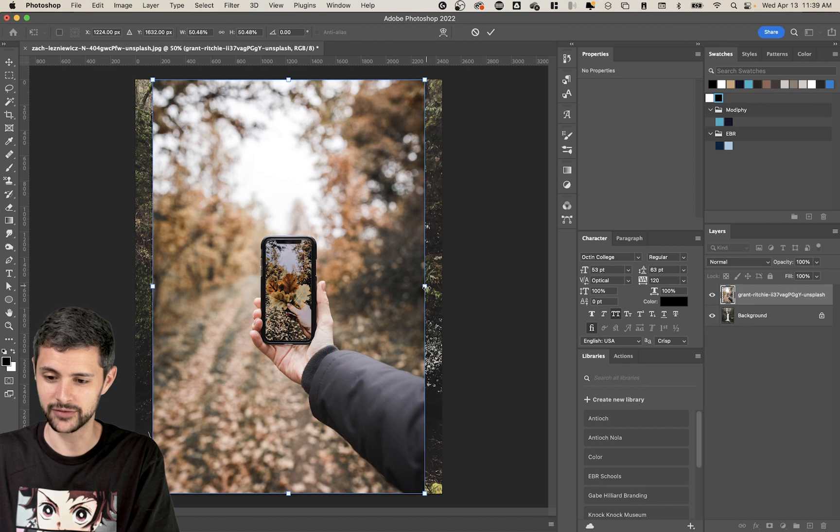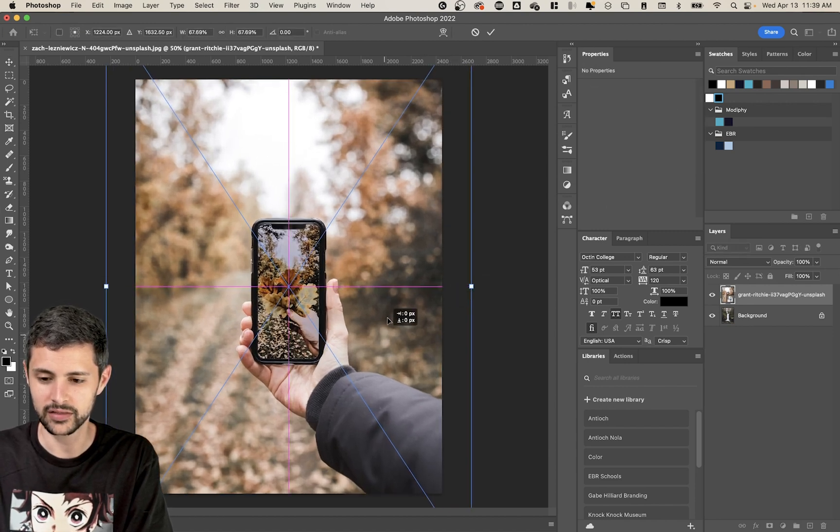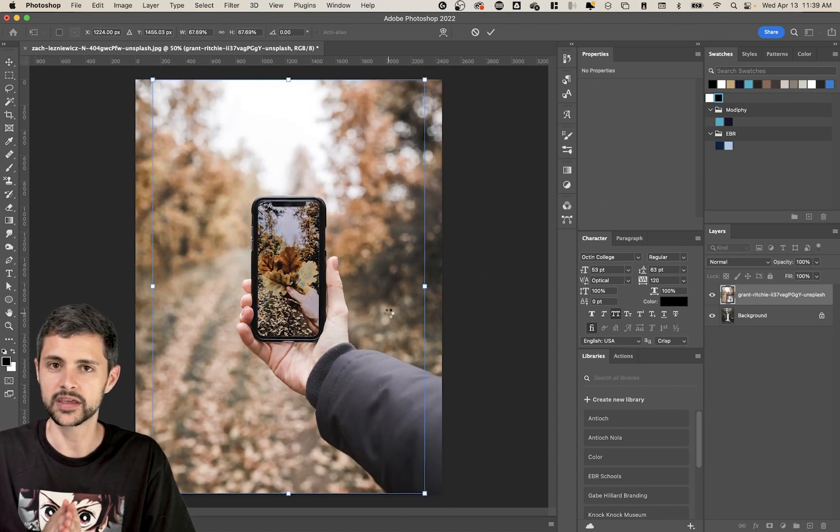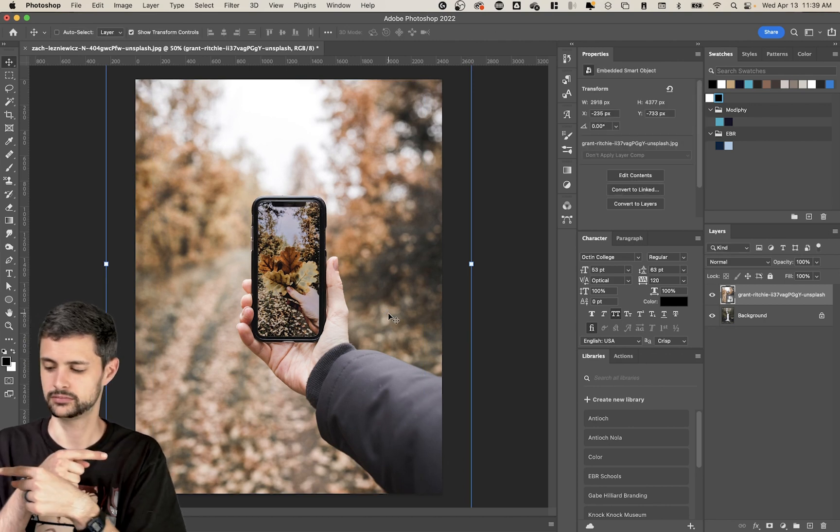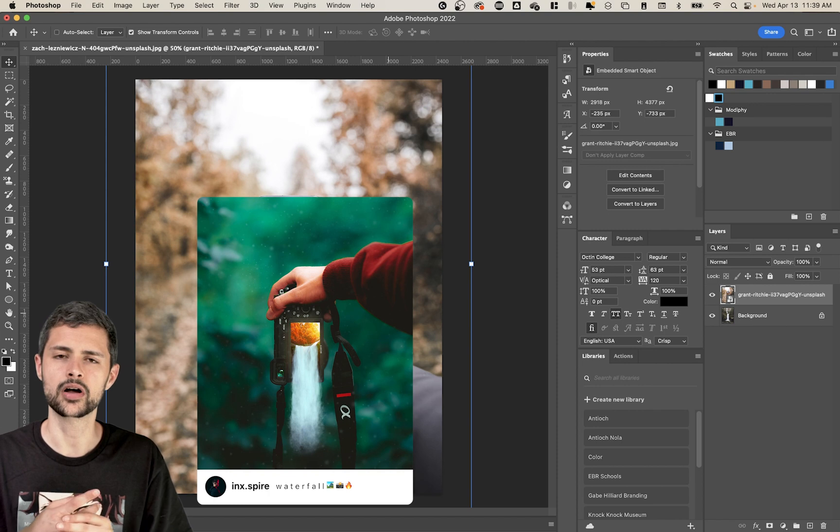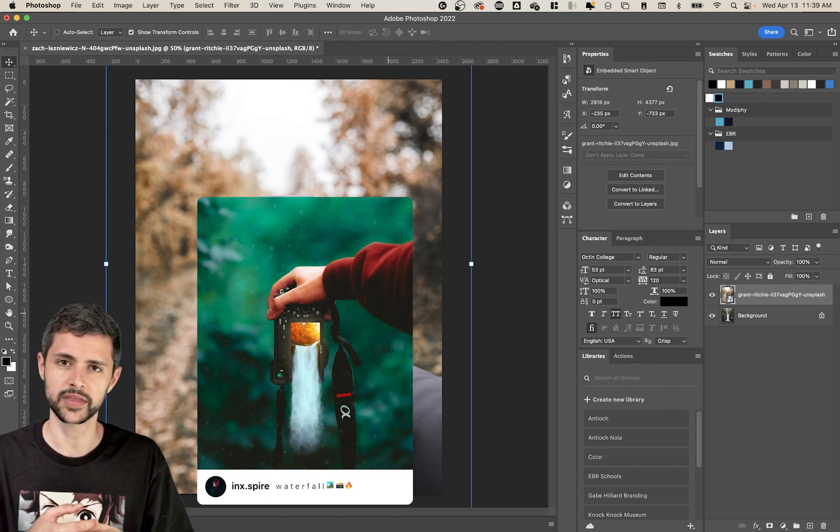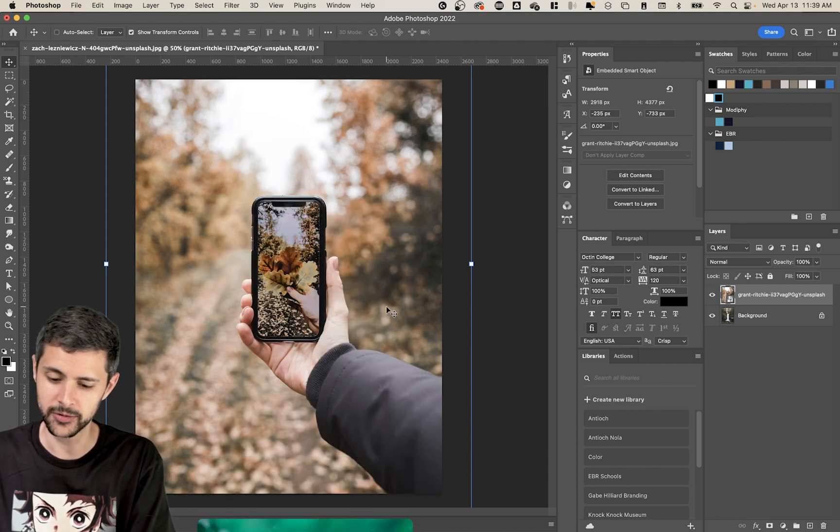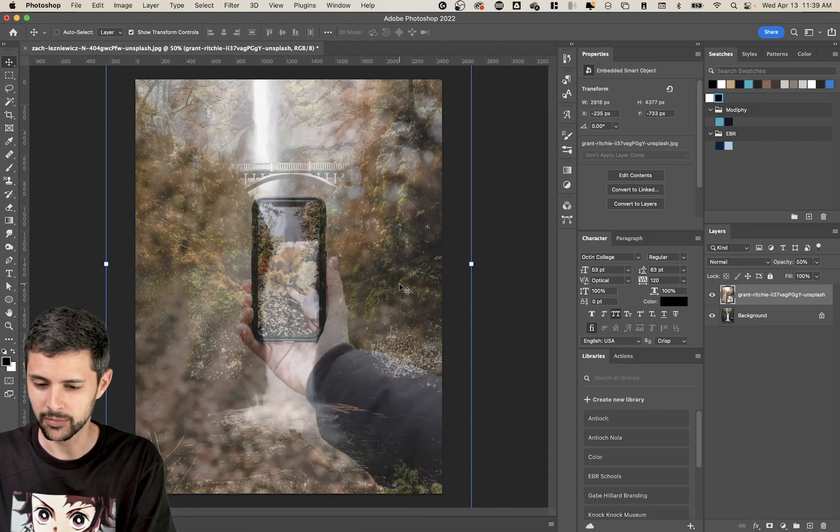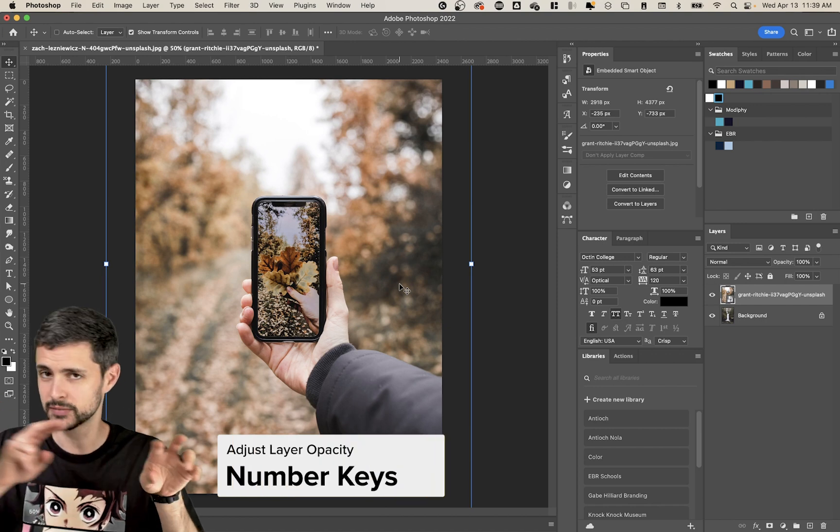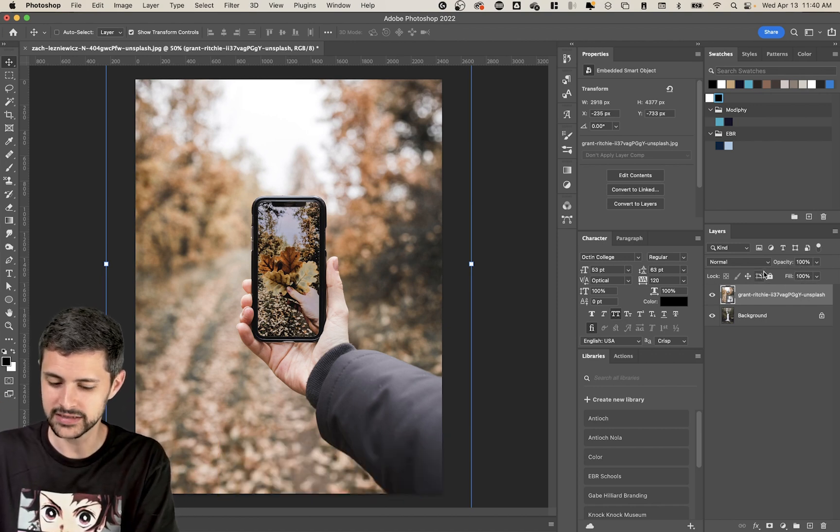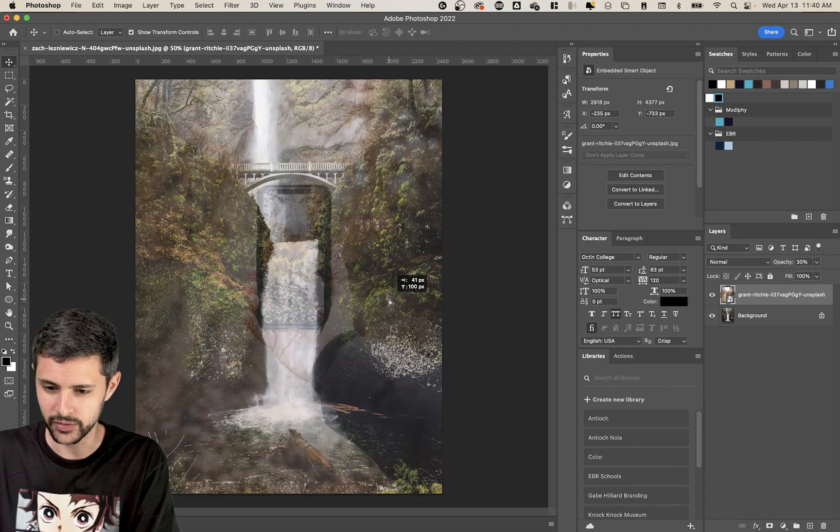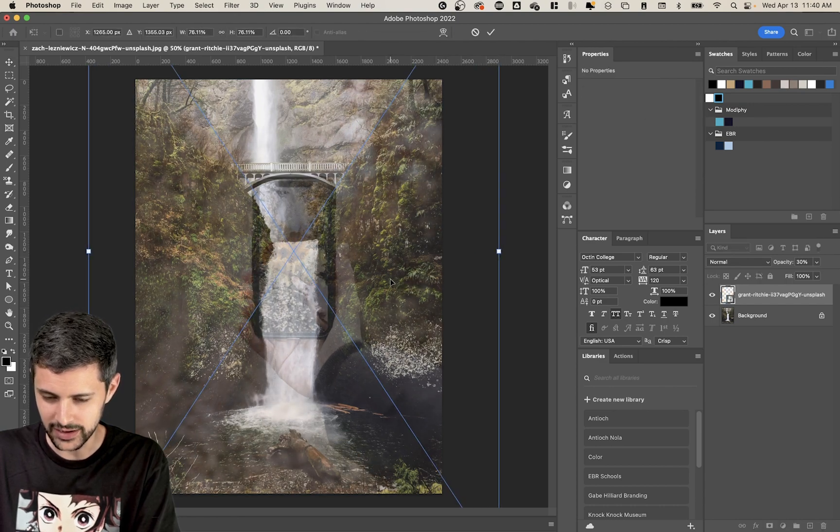All right. So we have this picture of an iPhone, and what we're going to do similar to my friend had sent me this post from Instagram of this person who'd done this where they had the camera with a waterfall coming out of it. So we're going to do something similar. And I'm going to get my camera lined up first. What I'll do is I'll press my number keys on Photoshop, so one through zero that adjust your opacity of your layer. So I'm going to bring it down real low and just kind of get it sized up to how I like.